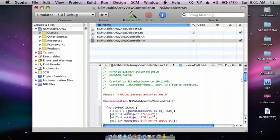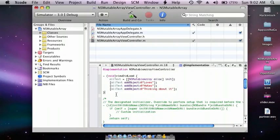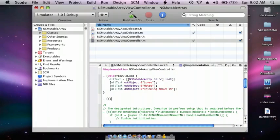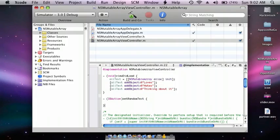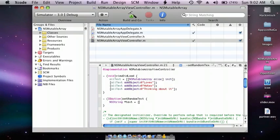Now do an IBAction, IBAction setRandomText. We're doing NSString star text equal square bracket allText, getting an object at a random index from allText.